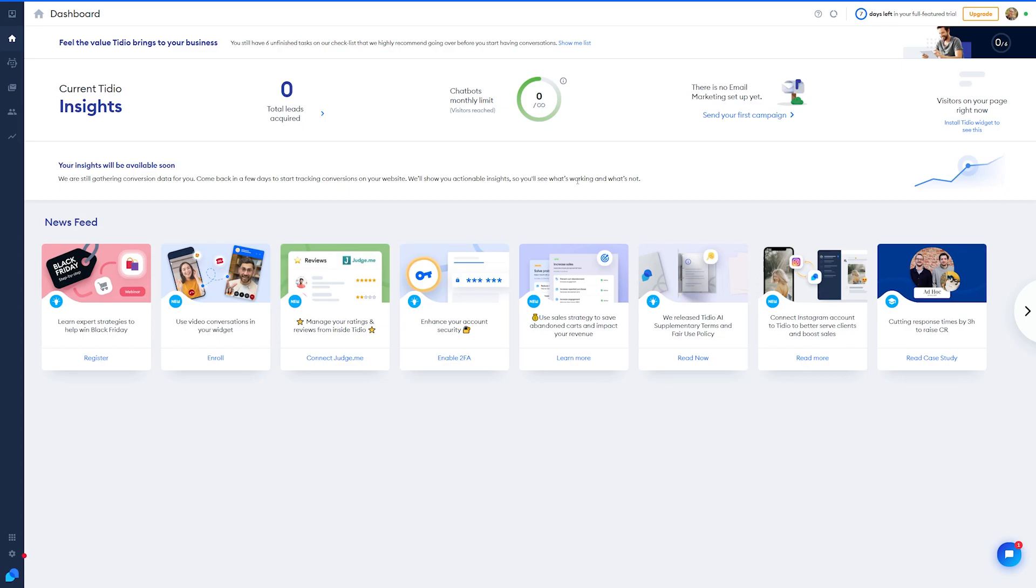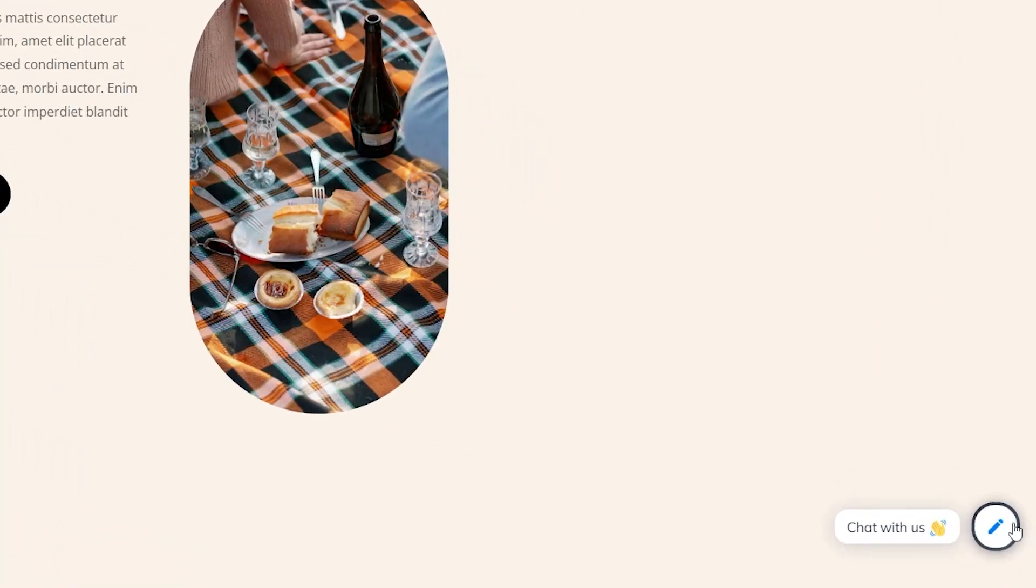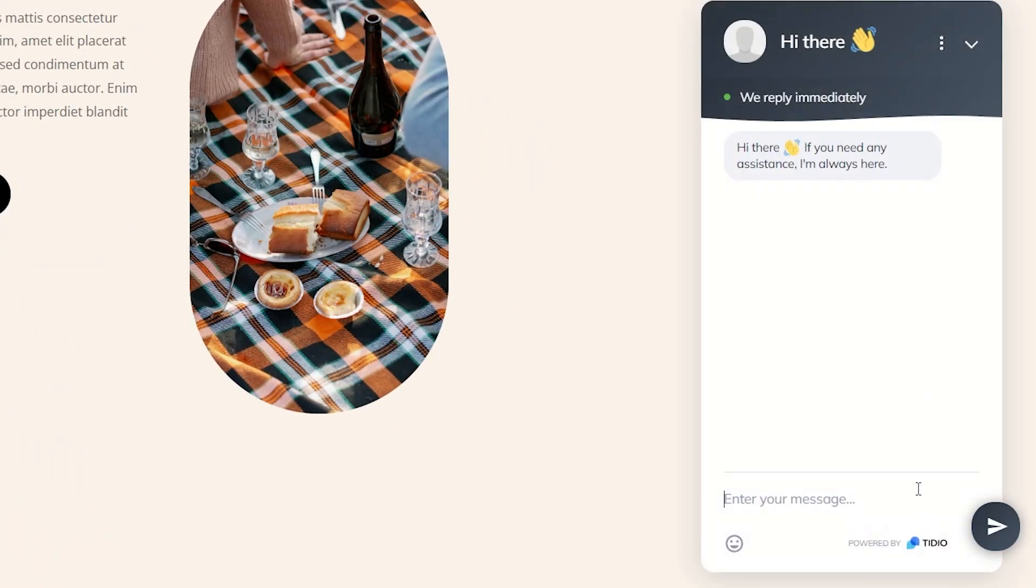So now, let's just make sure that it's working. We'll navigate to our website, and I'll just open up a page that I was working on, and we can see that Tidio is down here on the bottom, and it's working.